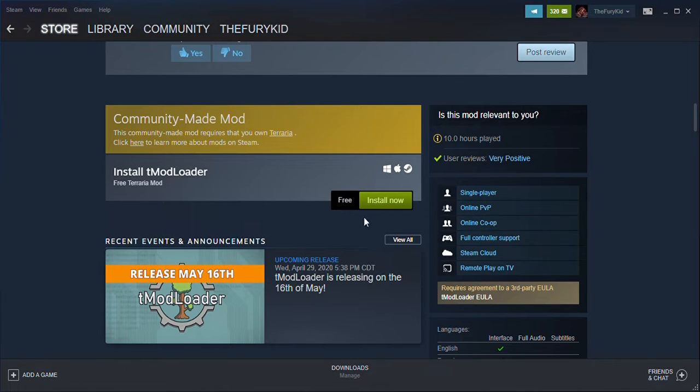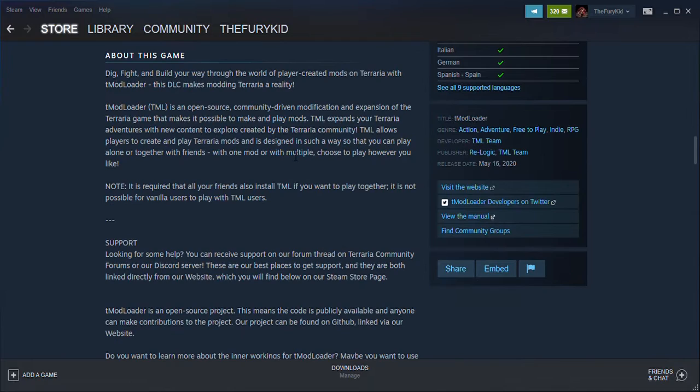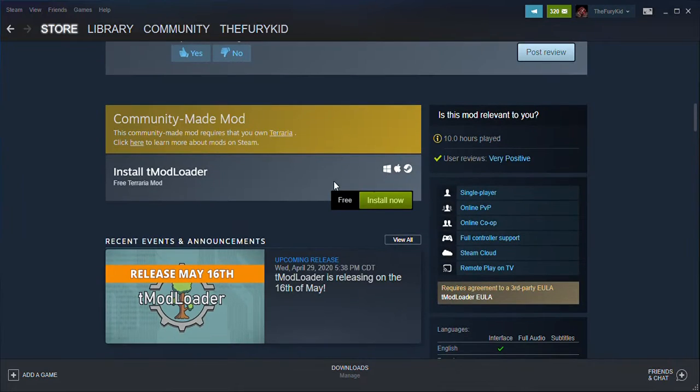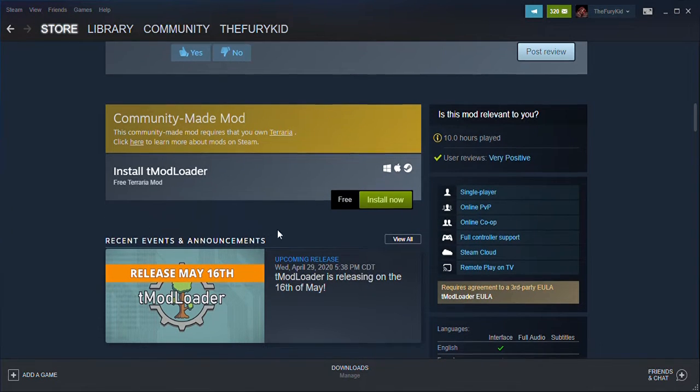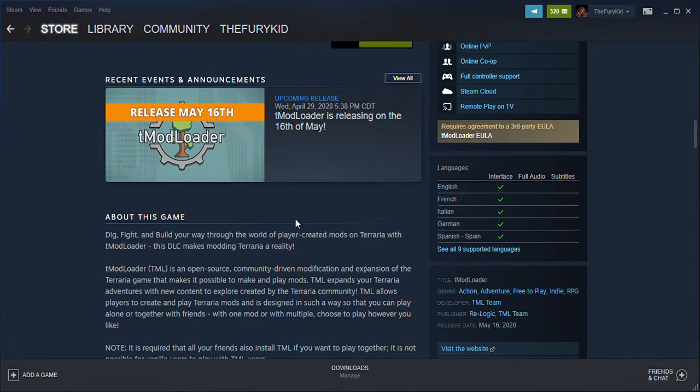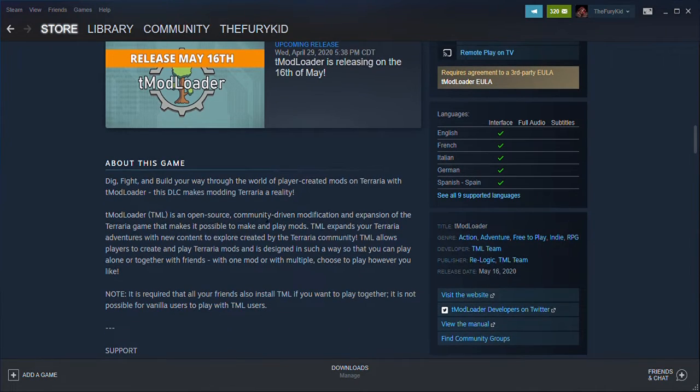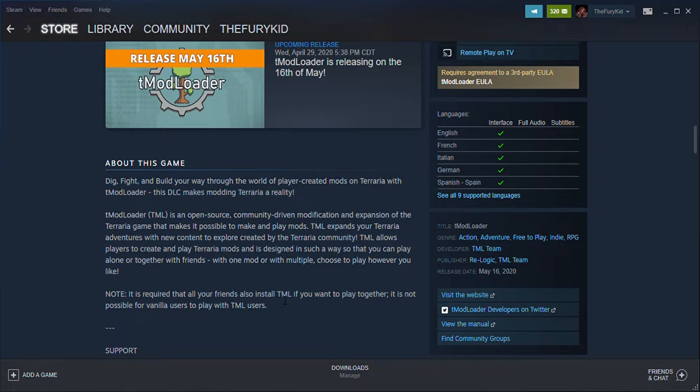To install, you can fetch that and it'll open the app. Also, it's required that all your friends install tModLoader if you want to play together. It's not possible for vanilla users to play with modded users.